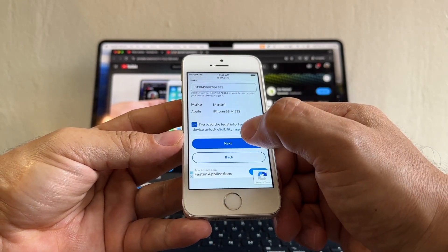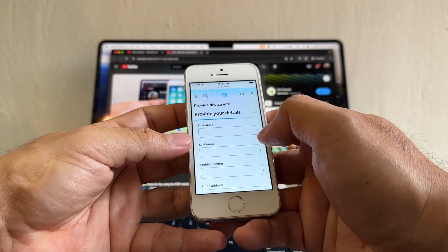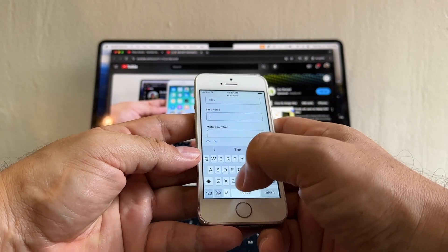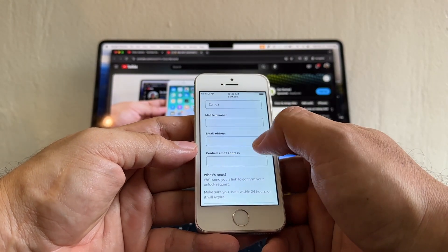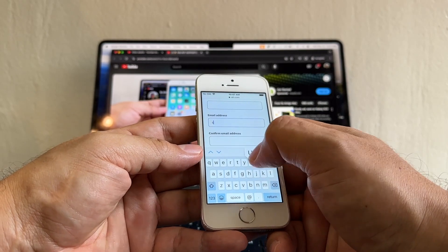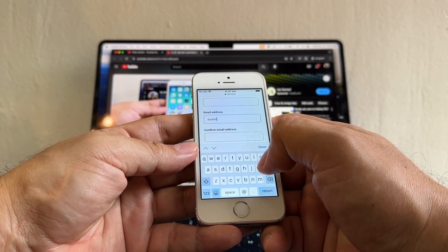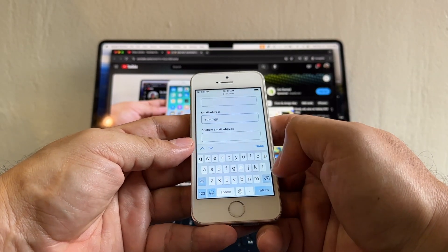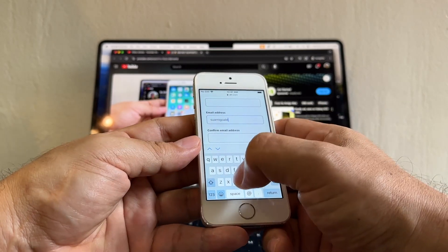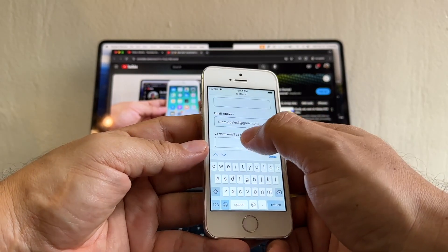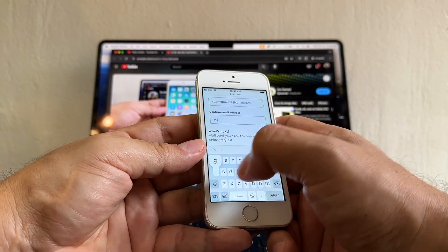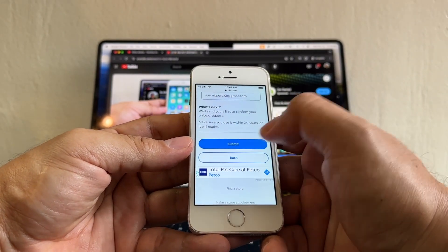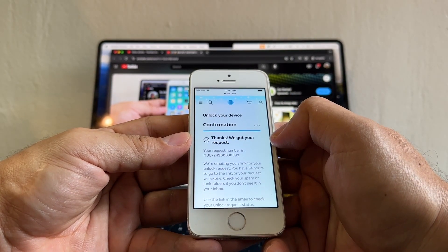Here you're gonna put your name, first name, last name, mobile number. Don't put anything. Email address - this is very important guys because AT&T is gonna send you a confirmation here. A lot of people are telling me that they're not getting the email, so I don't know what's going on there. Then we're gonna click Submit.